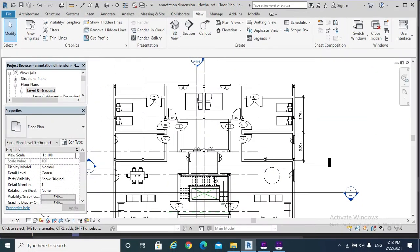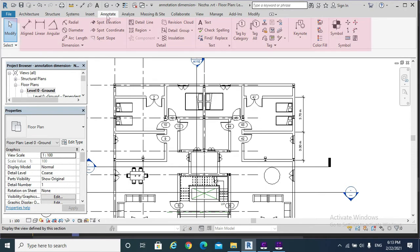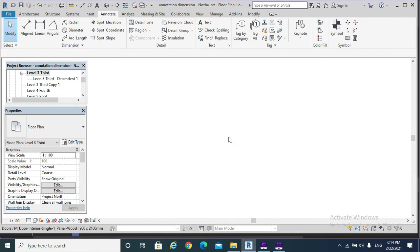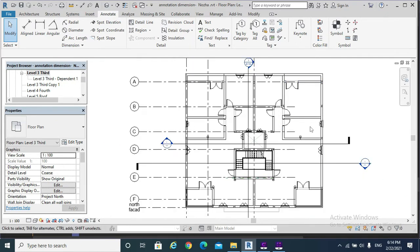Hello, today's topic is annotations and dimensions. Hit the Annotate tab. Annotations provide construction documents with dimensions, text notes, tags, and symbols. Please note that annotations are only visible in the view in which we place them. So if I go to the third floor instead of the ground floor, I will find no tags and no dimensions.